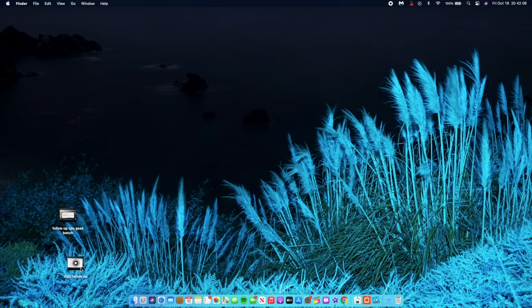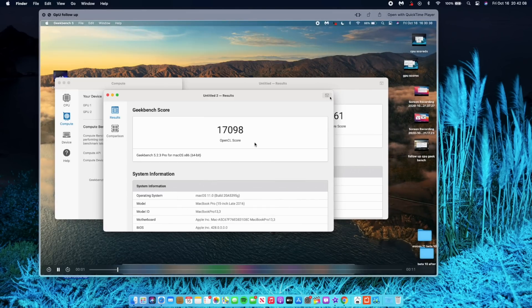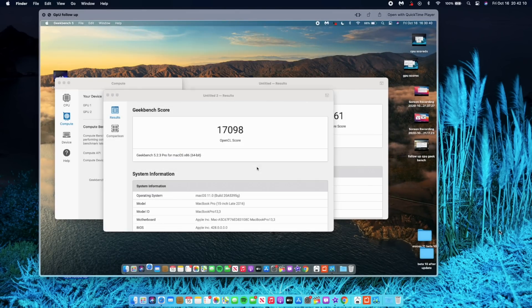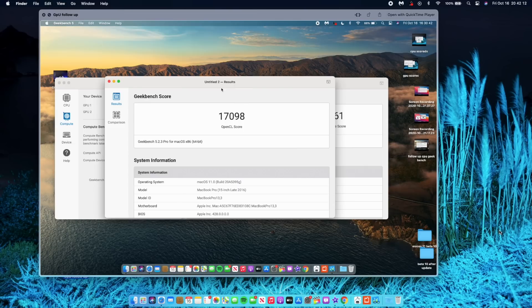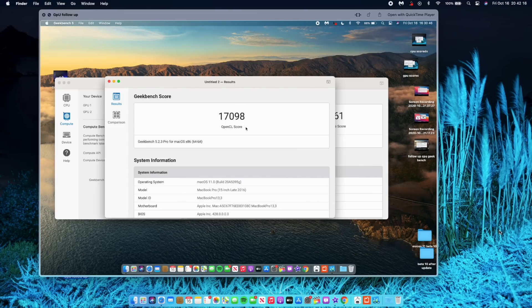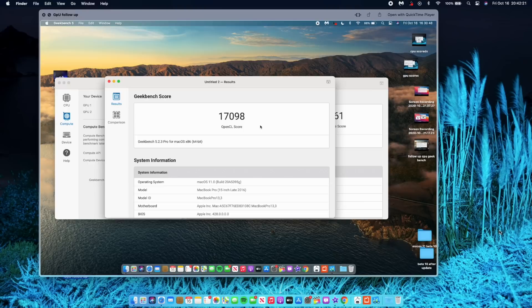When it comes to GPU performance, I did run Geekbench scores again just to see if there's a difference. On this follow-up video I got a score of 17,098, and initially when I updated to beta 10 I had a score of 17,692. So there's a slight decrease, but again this is something that you won't be able to tell.